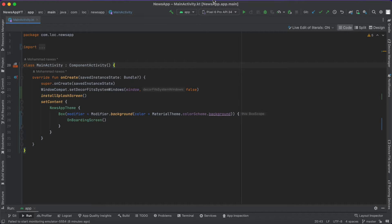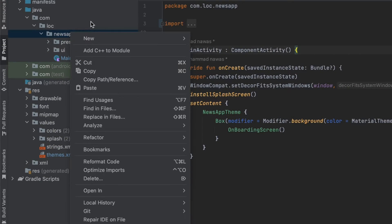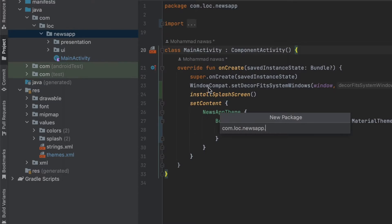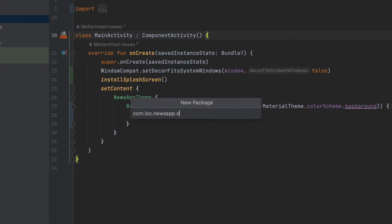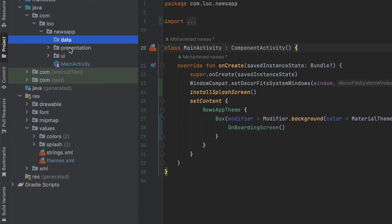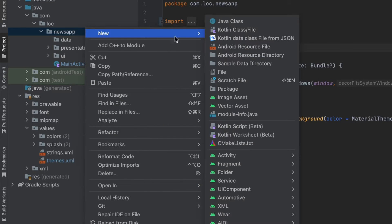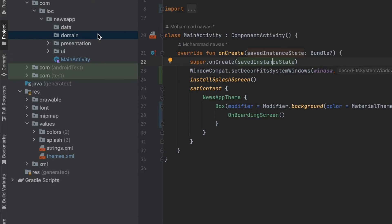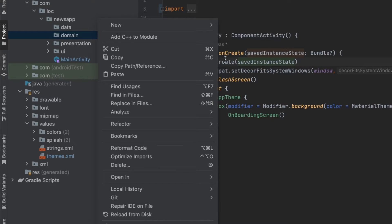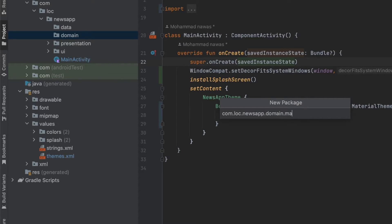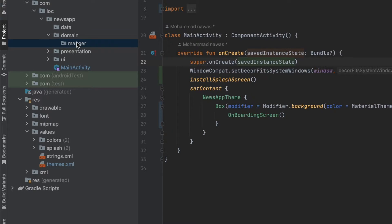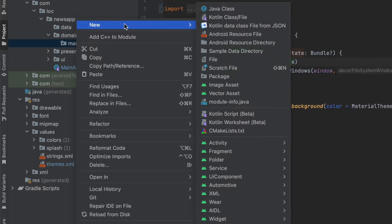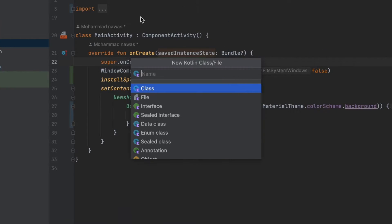Now enough talking about clean architecture — let's actually implement the data and domain layer. Let's go to the project, create a new package and call it 'data', and we also want to create the domain layer. So in your package call this 'domain'. Now inside this domain package let's create a new package and call it 'manager'.